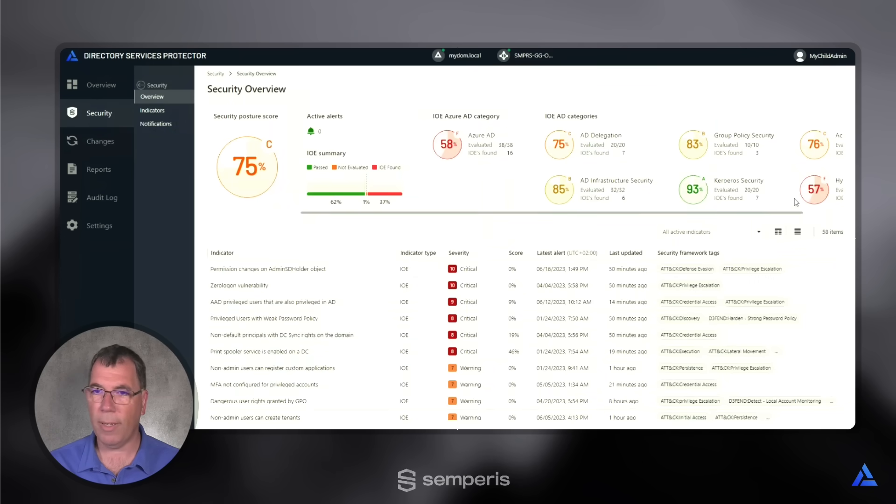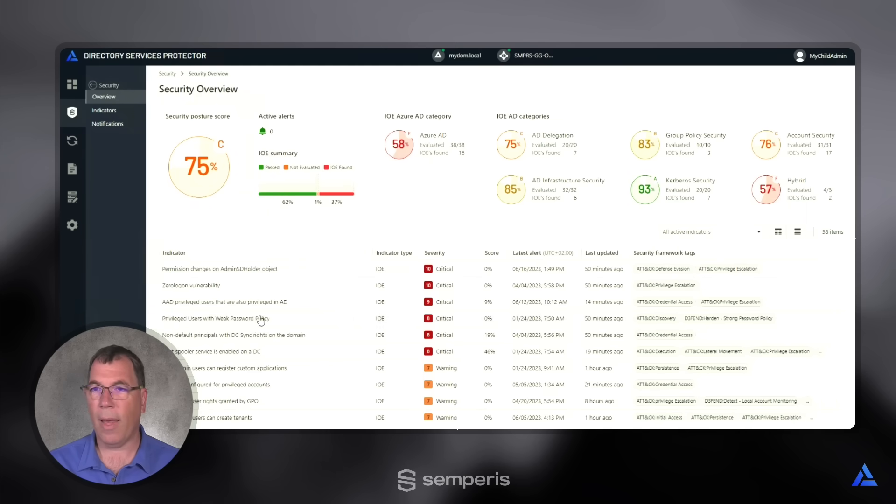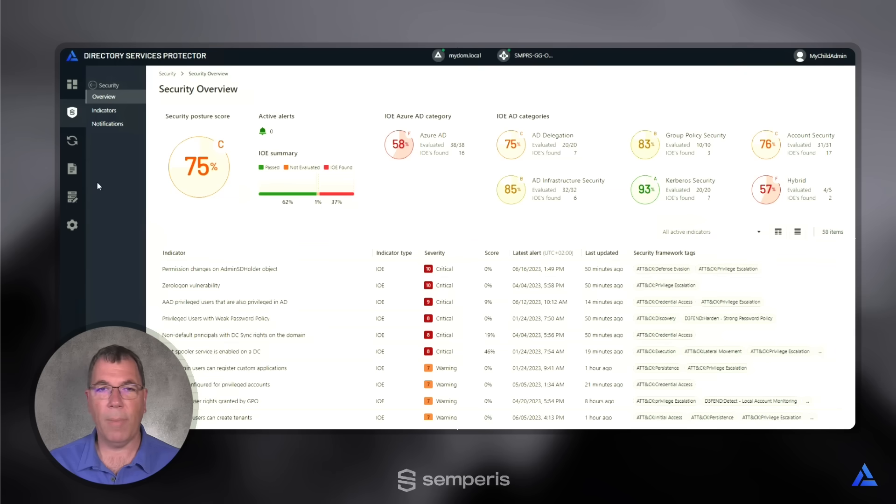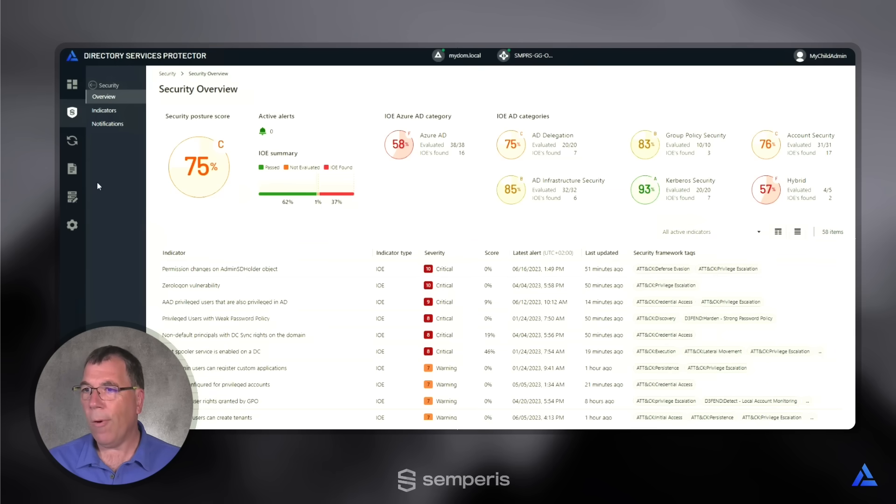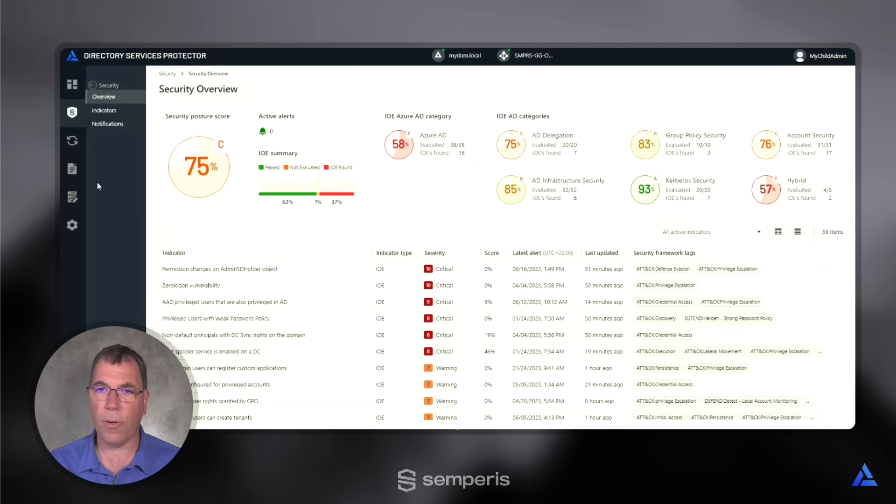And so that we have the complete space here, we can even minimize the menu on the left. Now, we see a dashboard that gives you an overview of your complete security posture of your identity systems.